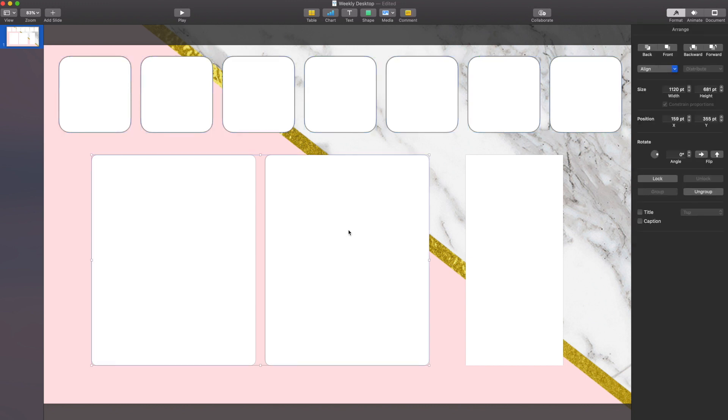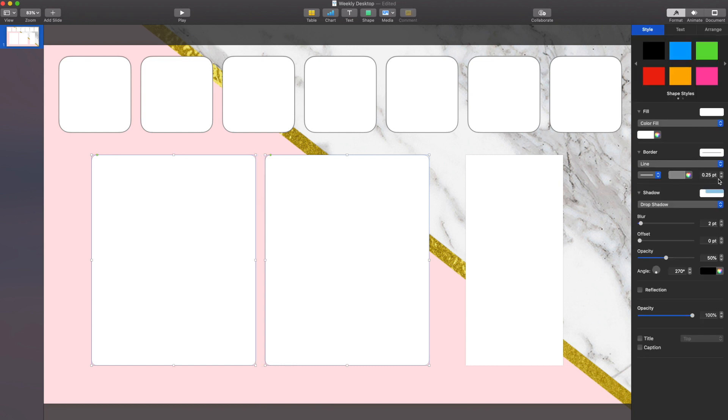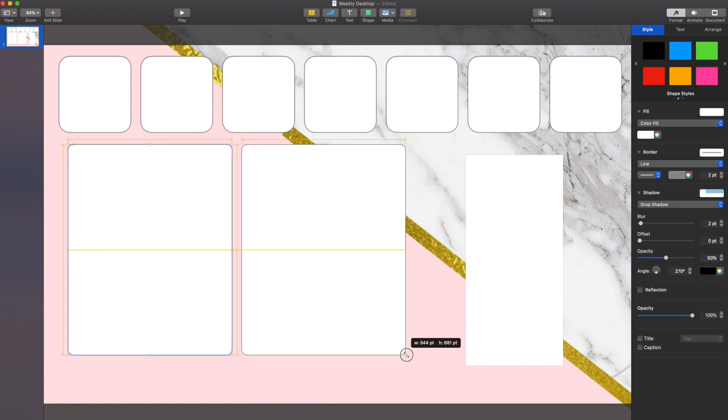And now I'm going to take my little to-do list box and do the same thing. Ungroup them, make the line a little bit darker, and also reformat them just so they fit nicely.